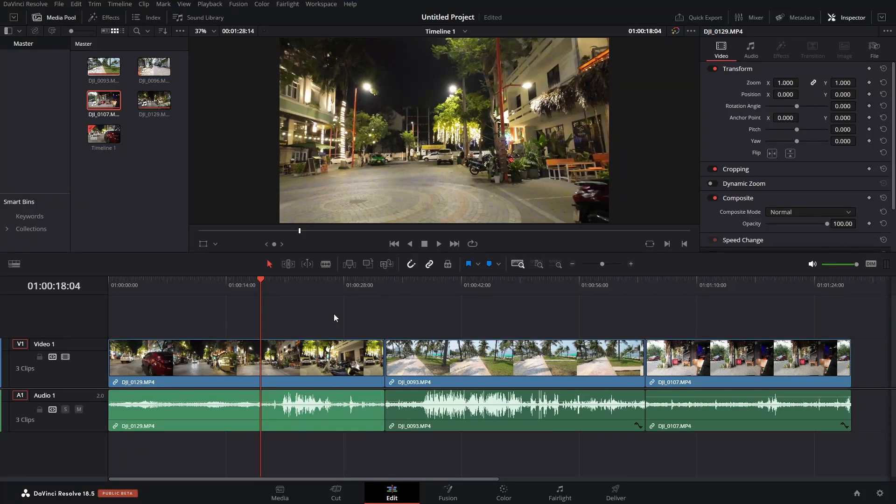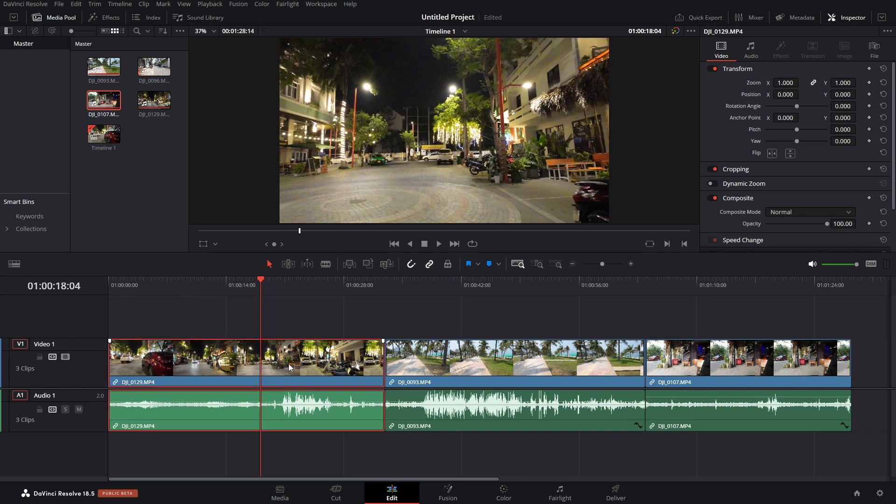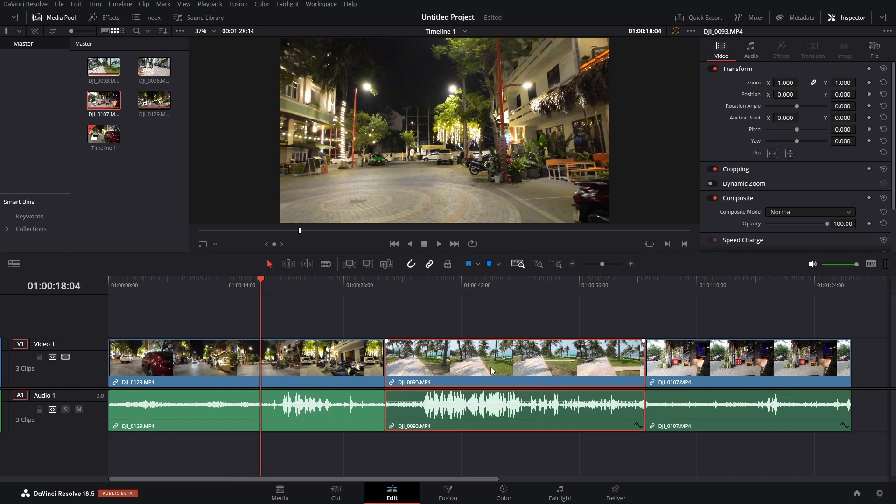By default, our audio and video clips are linked together whenever we're performing an edit within DaVinci Resolve. So if I select this clip, we can see that the audio clip is selected as well. Coming to our second, if I select the audio, we can see that the video is selected as well.